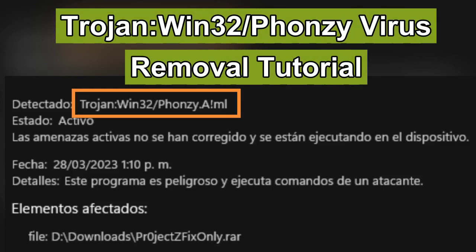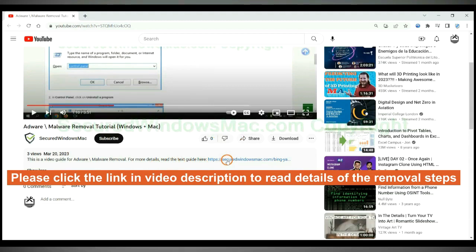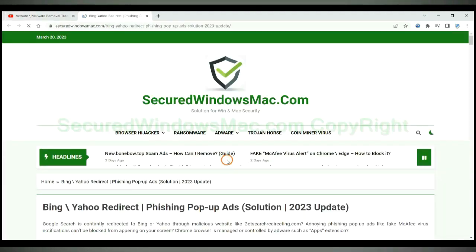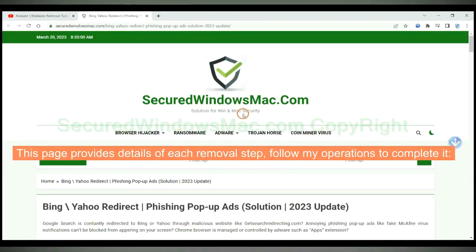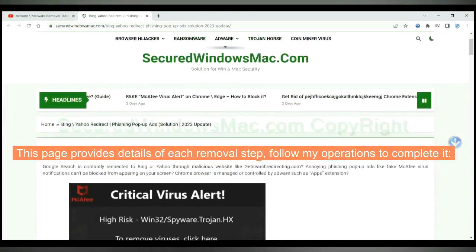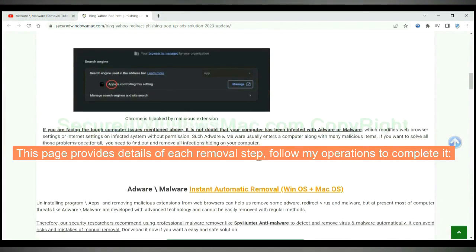This video shows you how to remove Trojan Win32 Fonzi virus from computer completely. Please click the link in video description to read details of the removal steps. This page provides details of each removal steps, follow my operations to complete it.